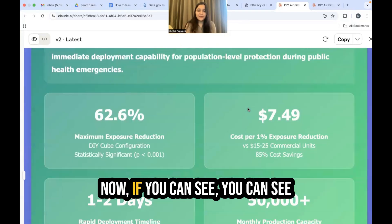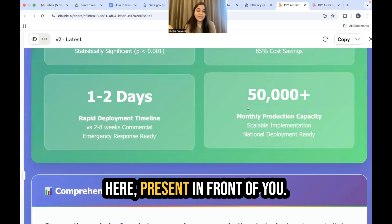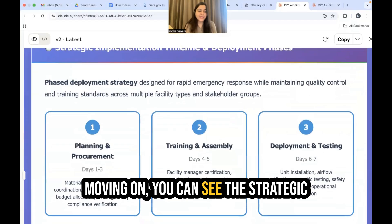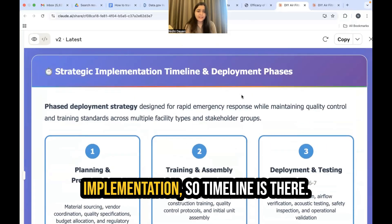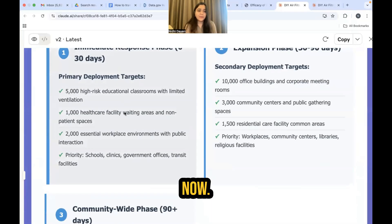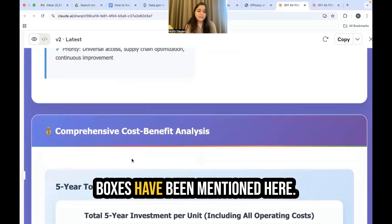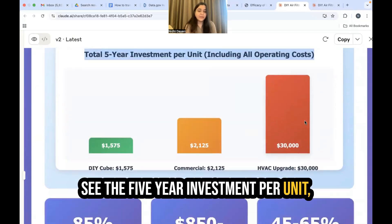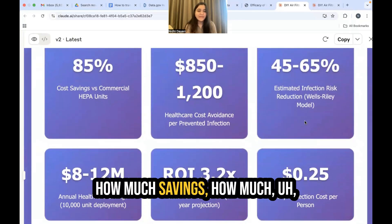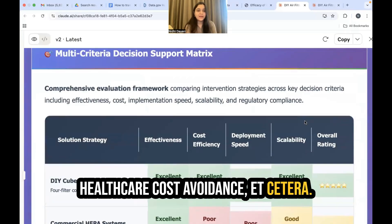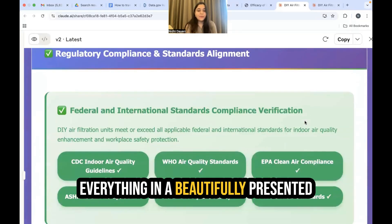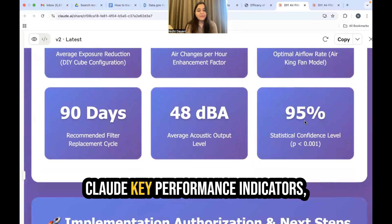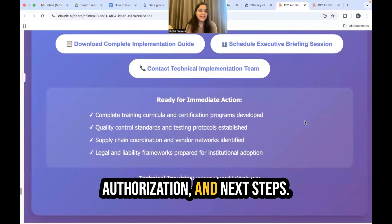The summary shows all the key numbers. There is a comparison chart, a strategic implementation section with a timeline, checkboxes with all the pointers, and a graph showing the financial investment per unit, savings, and healthcare cost avoidance — everything in a beautifully presented format, just by putting raw data into Claude. Key performance indicators and authorization and next steps are also included.